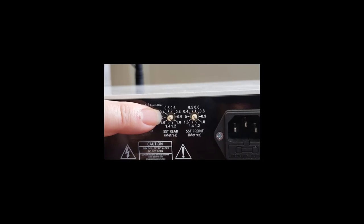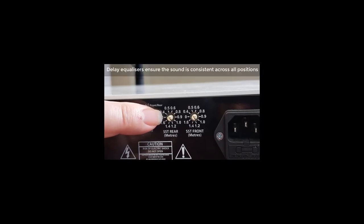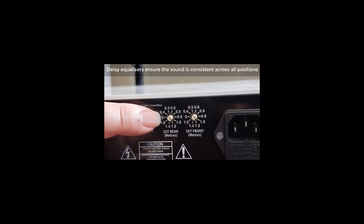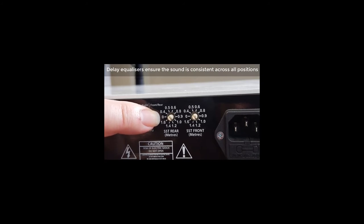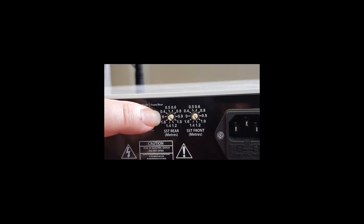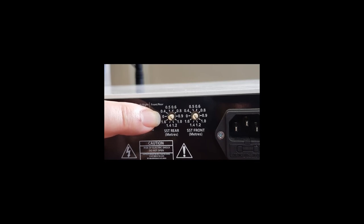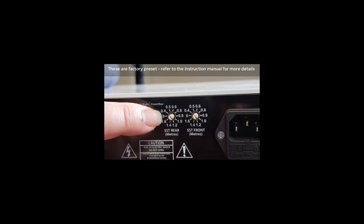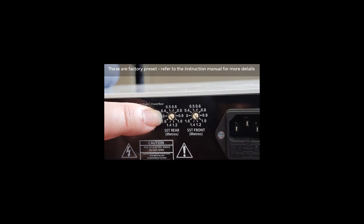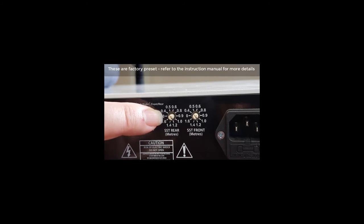These last two small knobs are concerned with the setting up of the delay time equalization for the room, so that you can sit anywhere within the room and have a stable stereo image. There are two settings. They come factory preset. Please leave them where they are until you read the instruction manual. If you want to adjust it for your room, there is a procedure clearly written in there. Please refer to that.